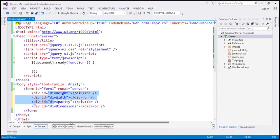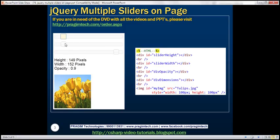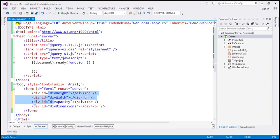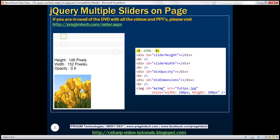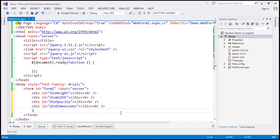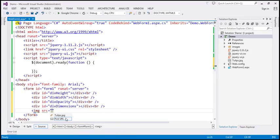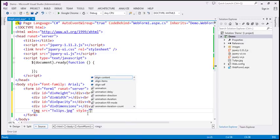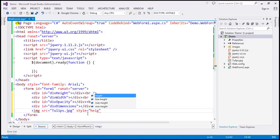The first three div elements are going to be used to produce the three sliders, and the last div element — the fourth one — we will use to display the dimensions. We also need an image element. Within my project I already have an image, so let's use an image element and reference that image. Let's set the source attribute to tulips.jpg and set the style attribute with initial height and width to 100 pixels each.